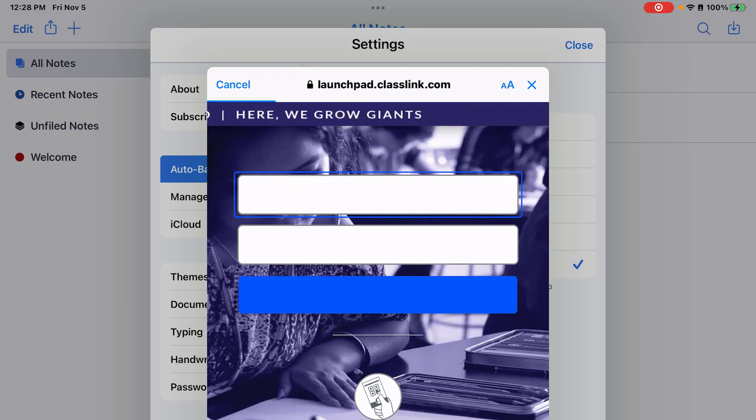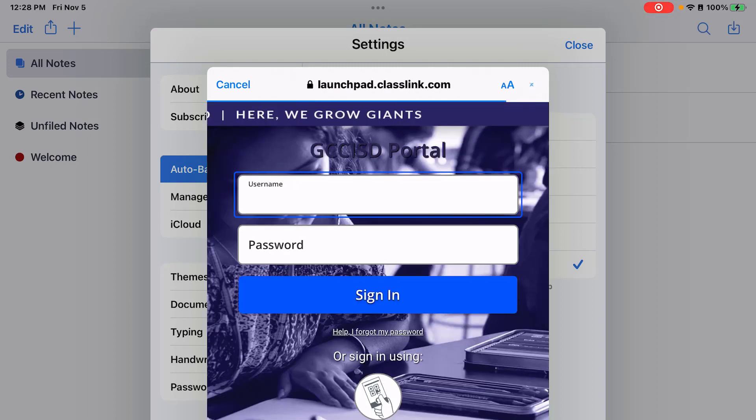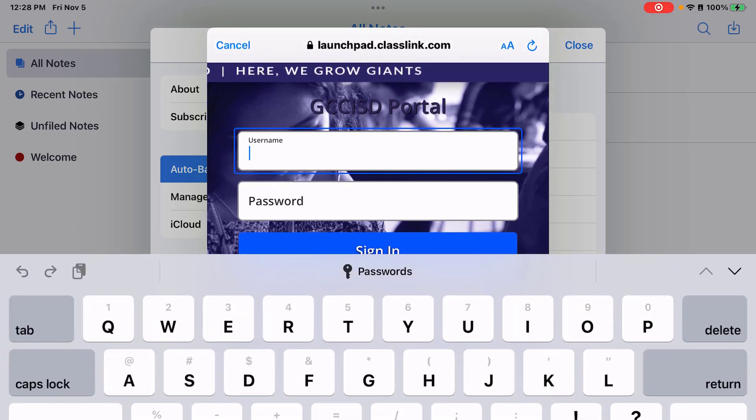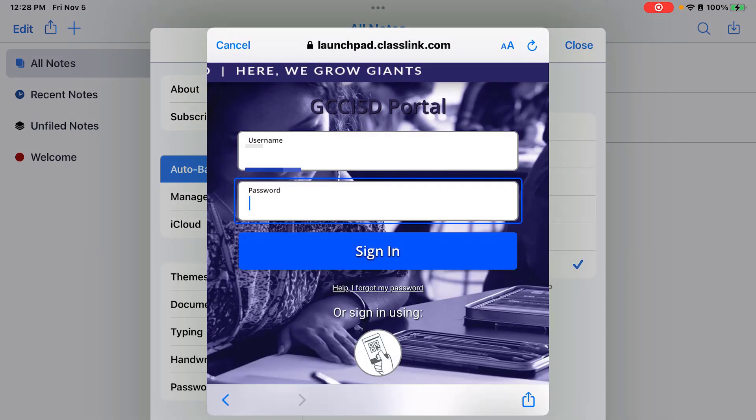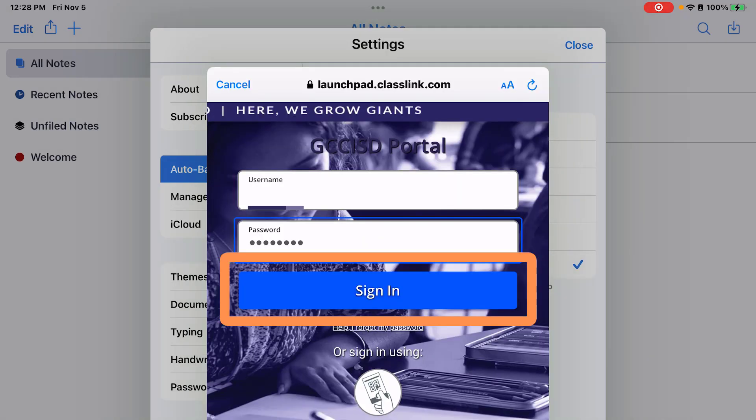It will then take you to the classlink login to verify. So log in with your GCCISD username and password. Then tap sign in.